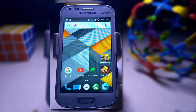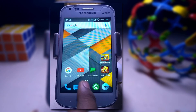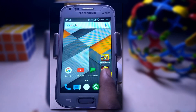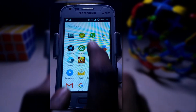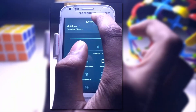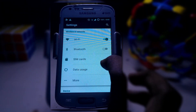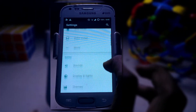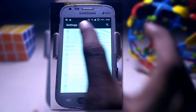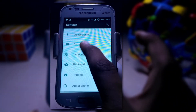Hi guys, myself Harish Kark from Android Solutions. In today's tutorial I am going to show you how you can install the FIUI ROM on your S202. FIUI basically stands for Future Interactive ROM and this is the best ROM for our Samsung Galaxy S202.